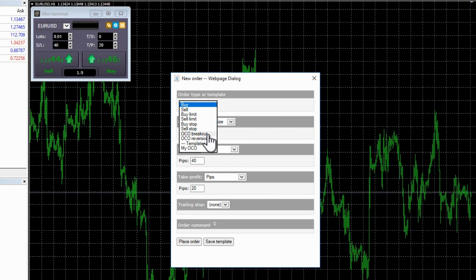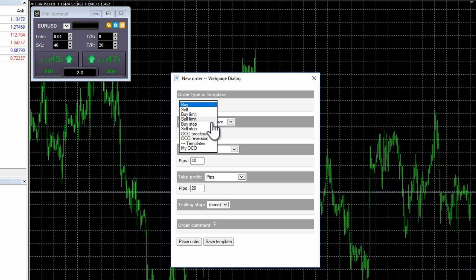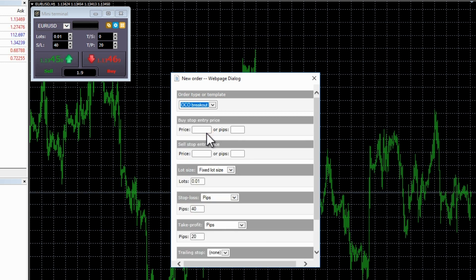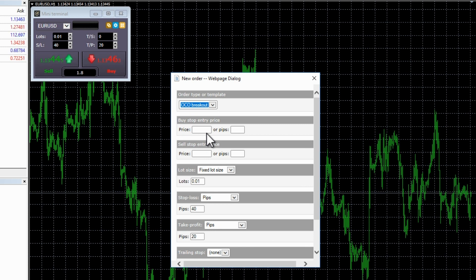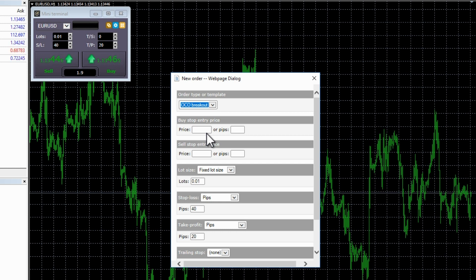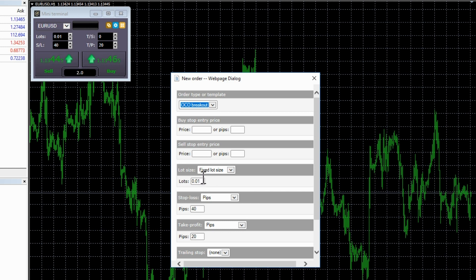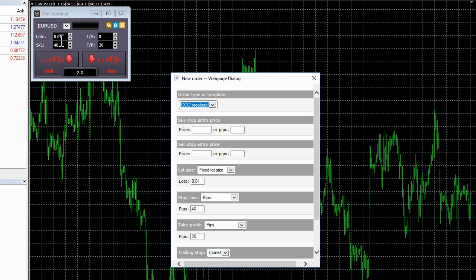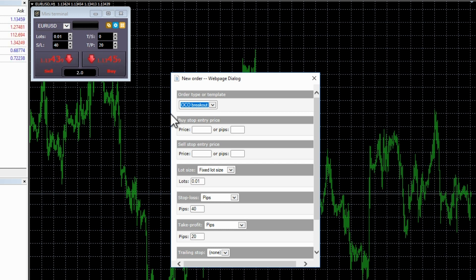Two-click pending orders and templates. If you click on the yellow icon, you can set a variety of pending orders including limits and stops and one cancels the other OCO orders. Let's set an OCO as an example. From the drop-down menu, select OCO breakout. These are the most popular form of OCO orders, which places a trade above and below the market and whichever trade gets triggered first is taken and the other is automatically cancelled.